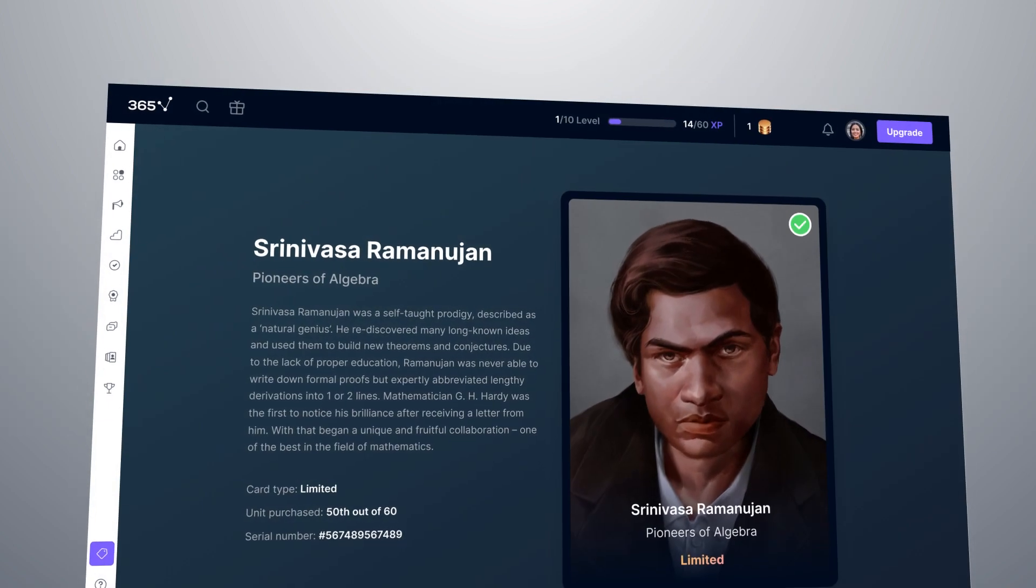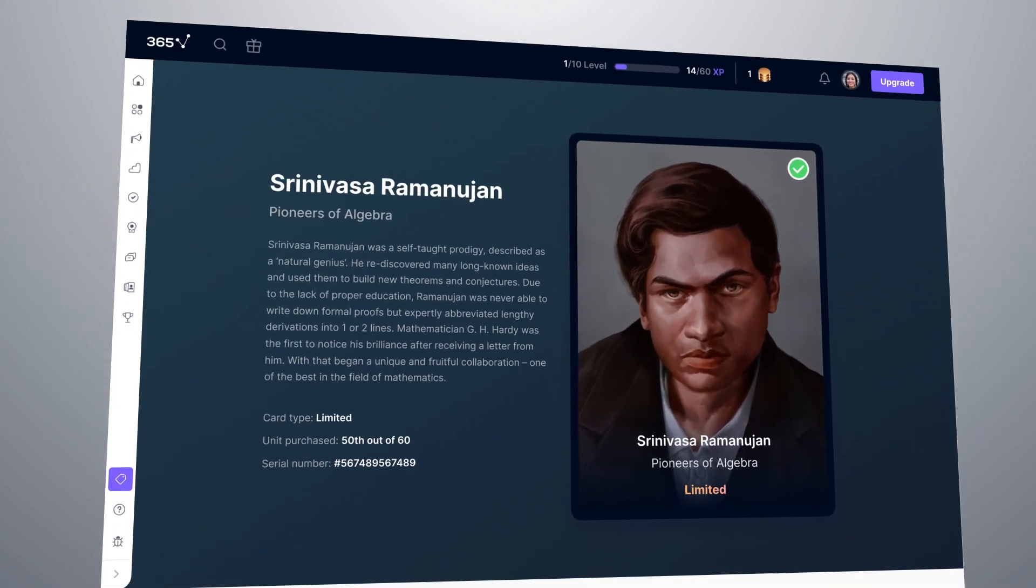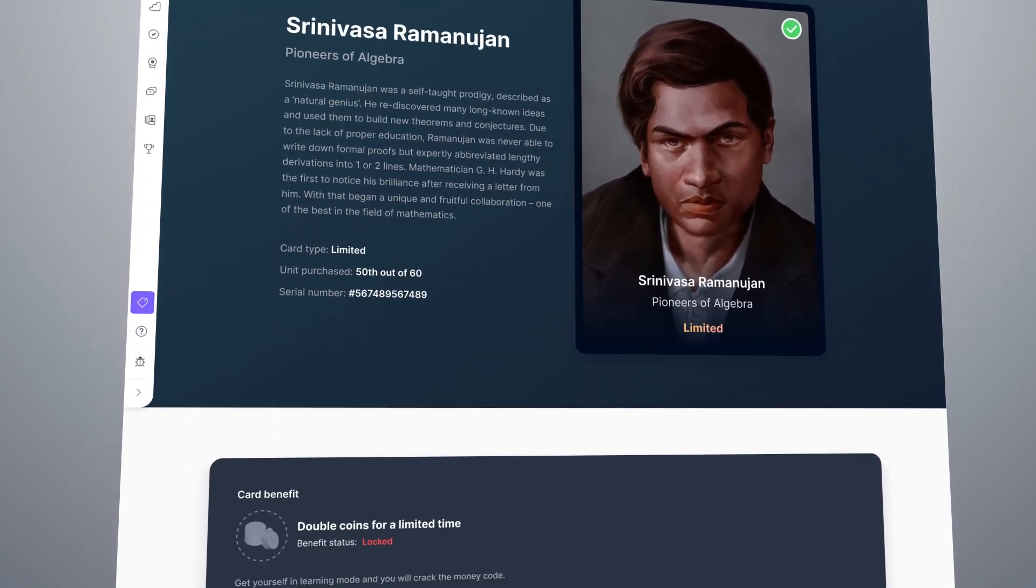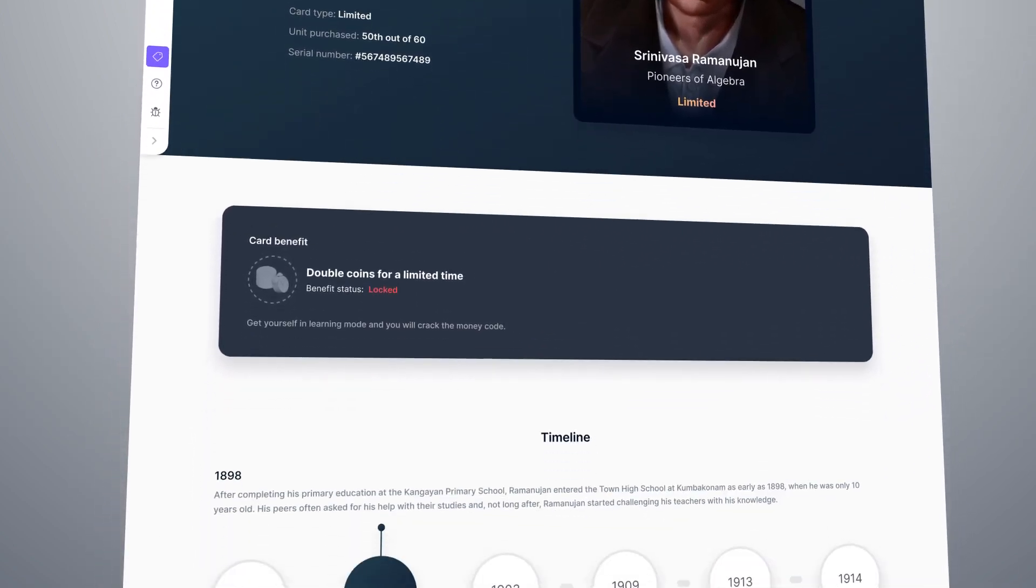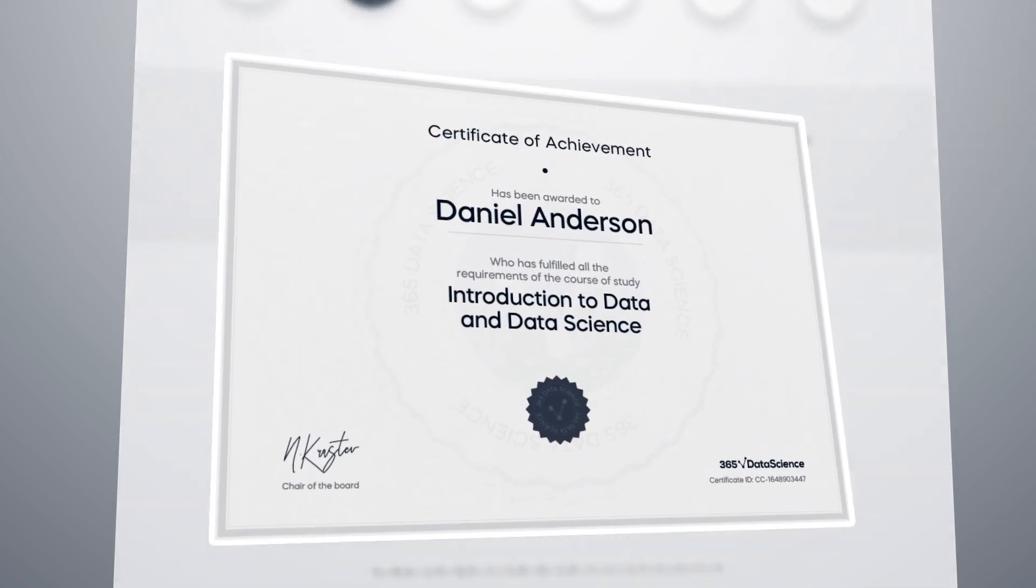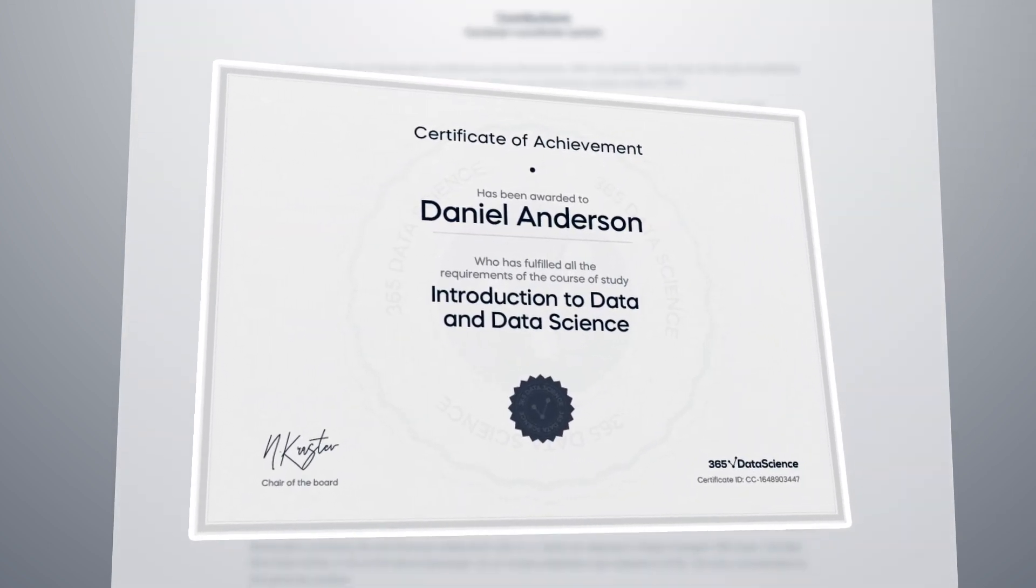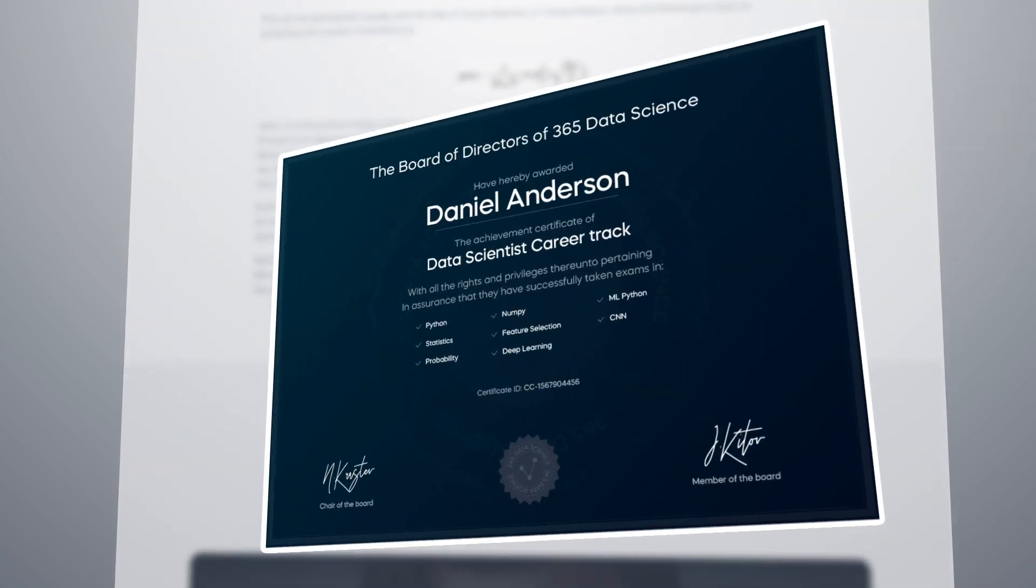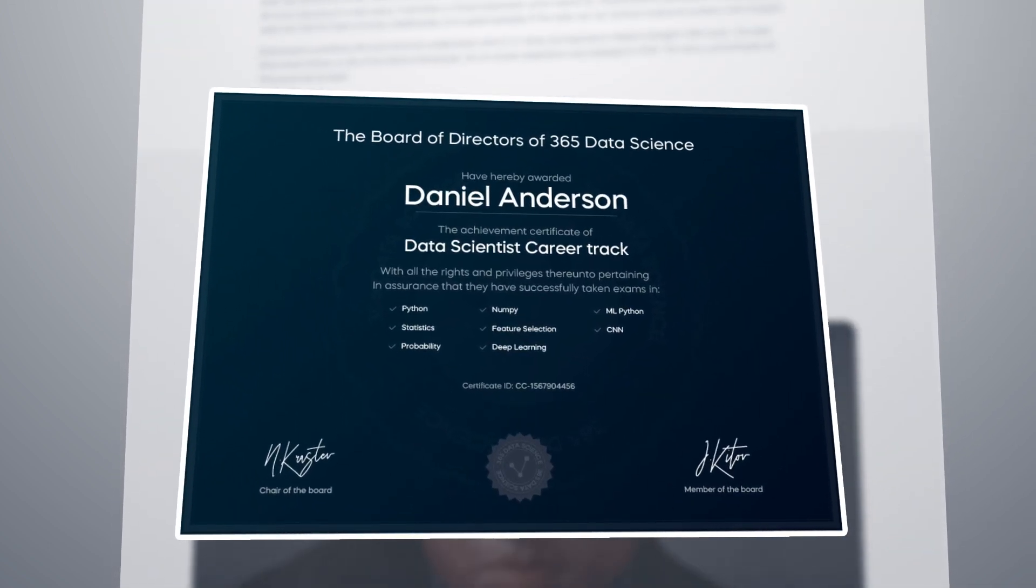Every card carries a unique benefit. And at the end of the journey, the final reward awaits. Industry-recognized certificates that will help you achieve your career goals.